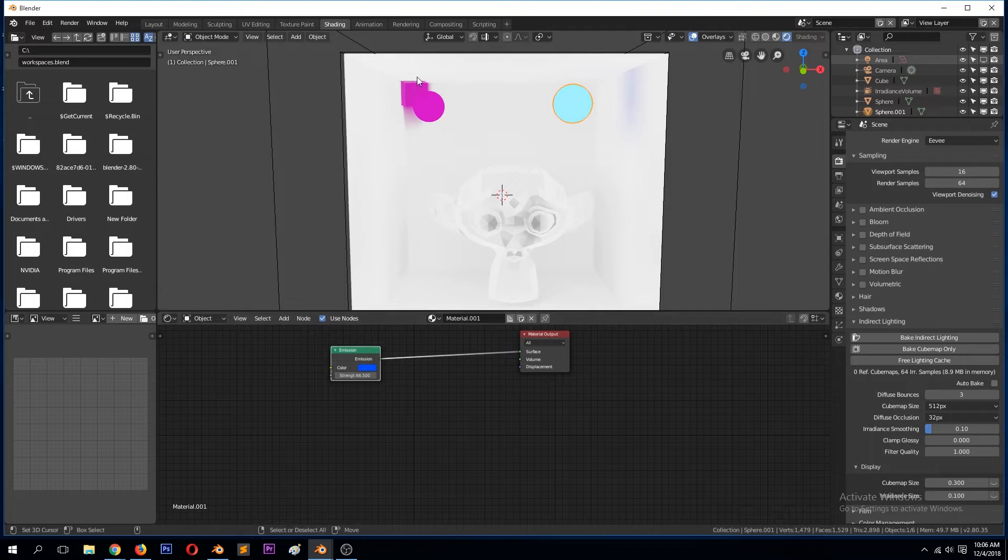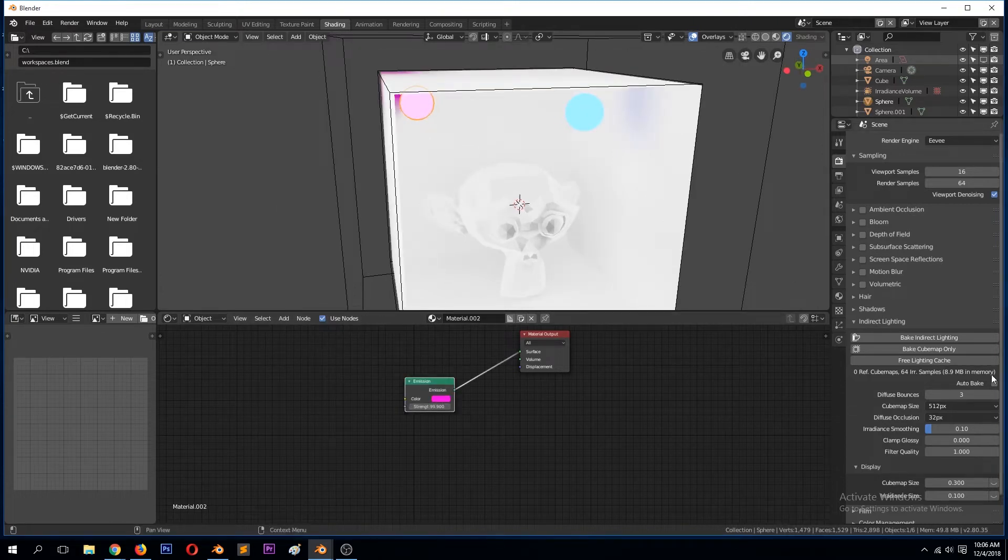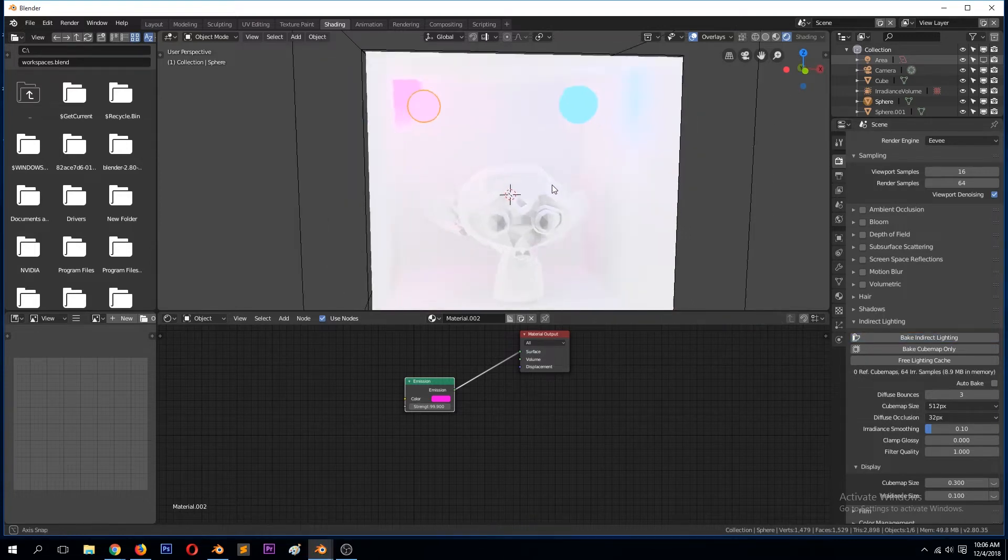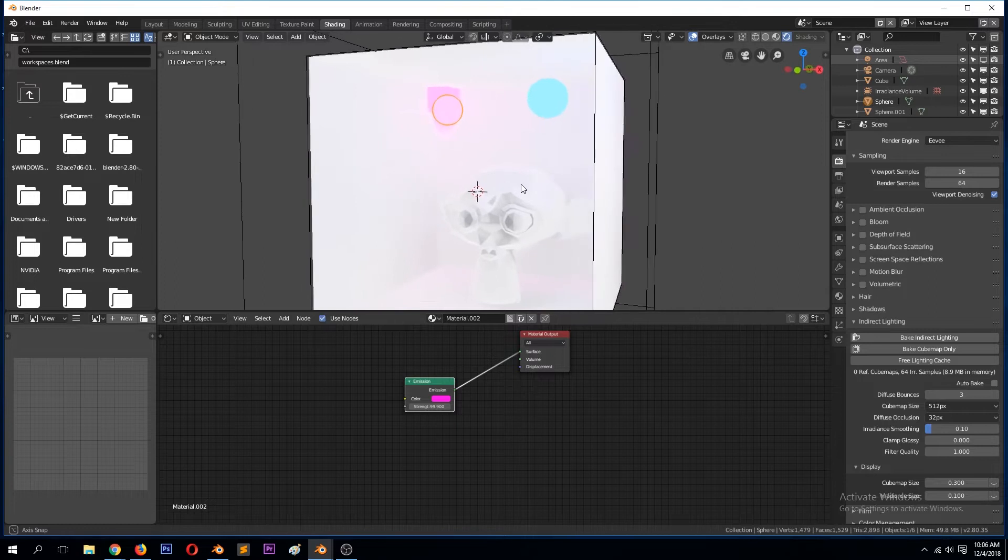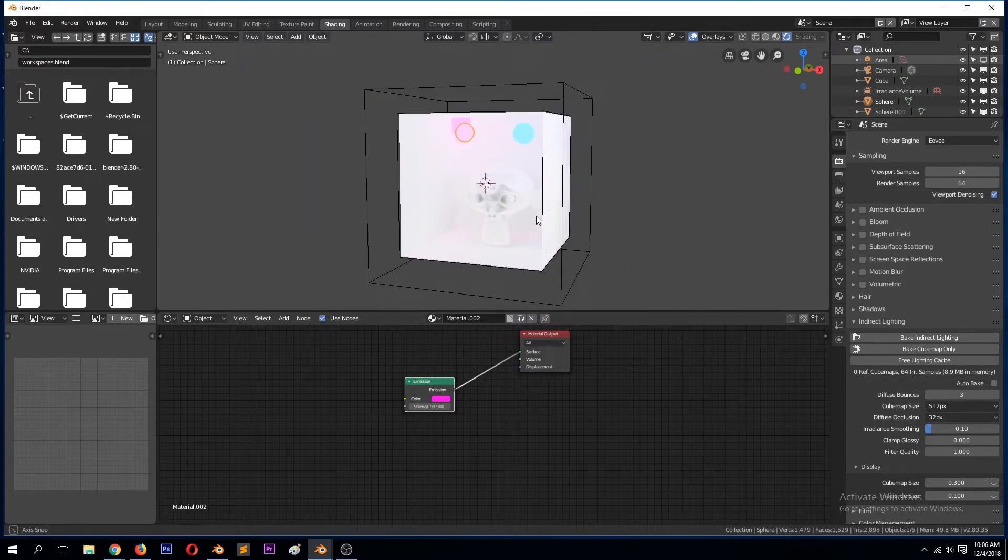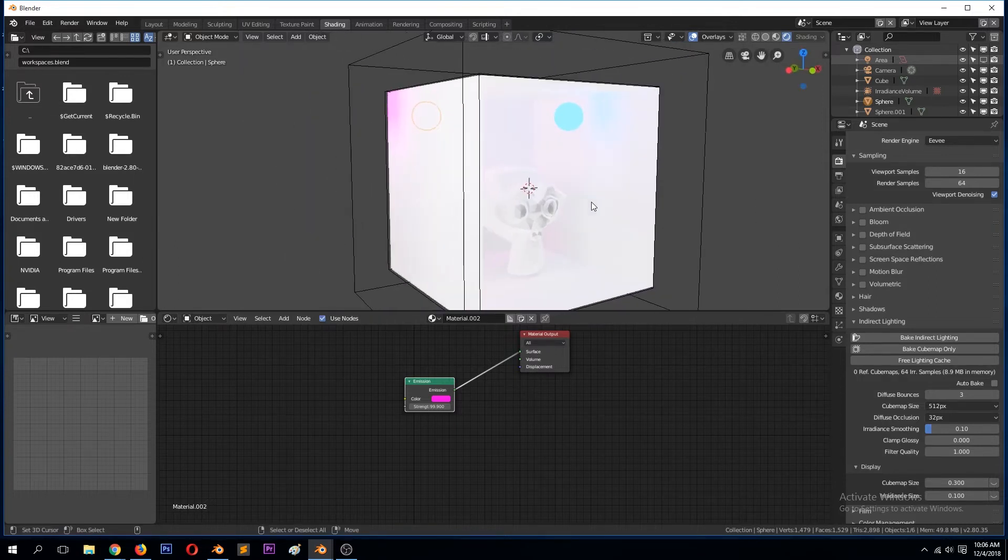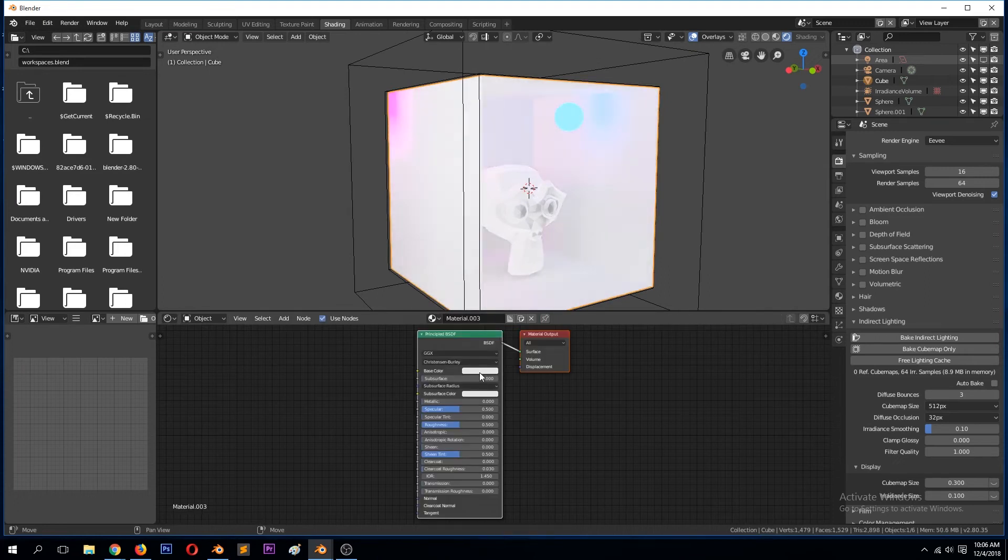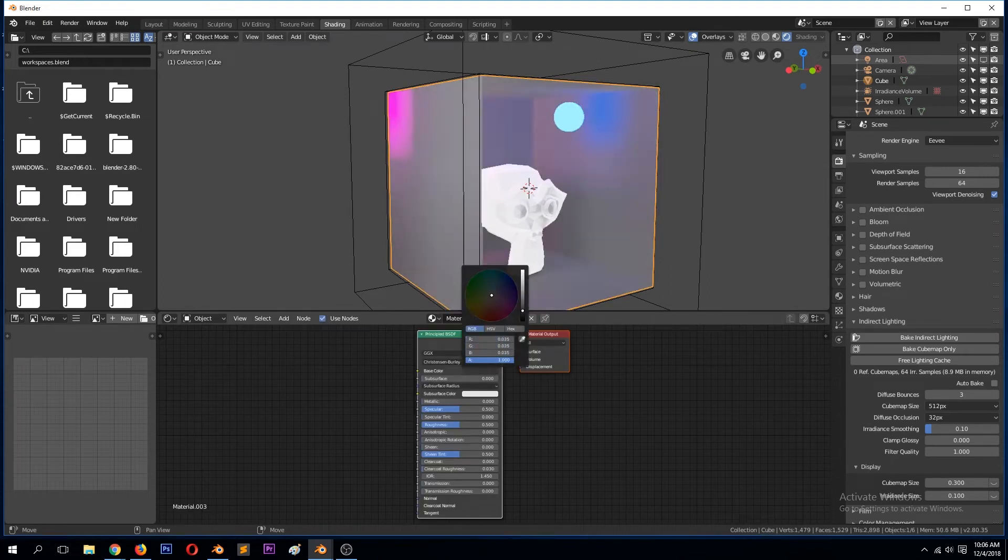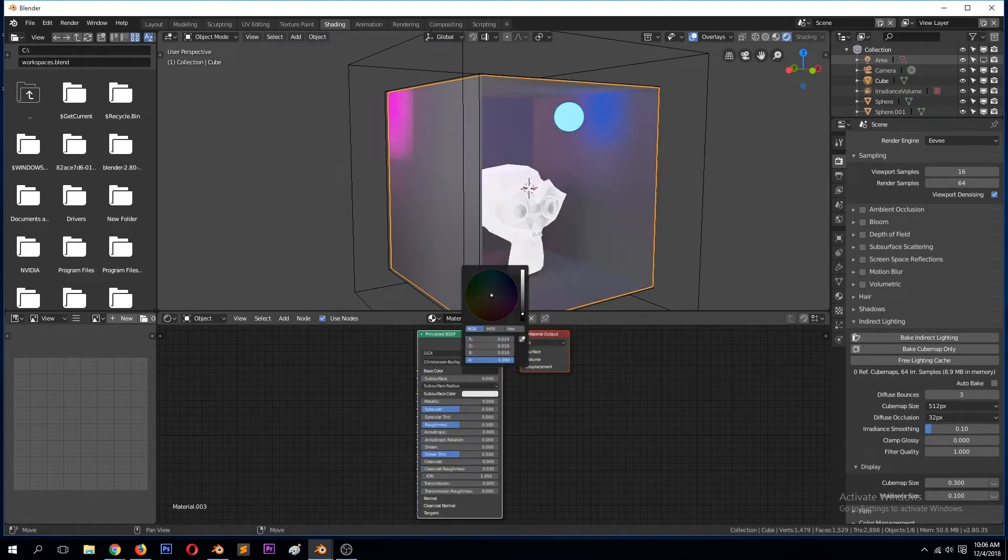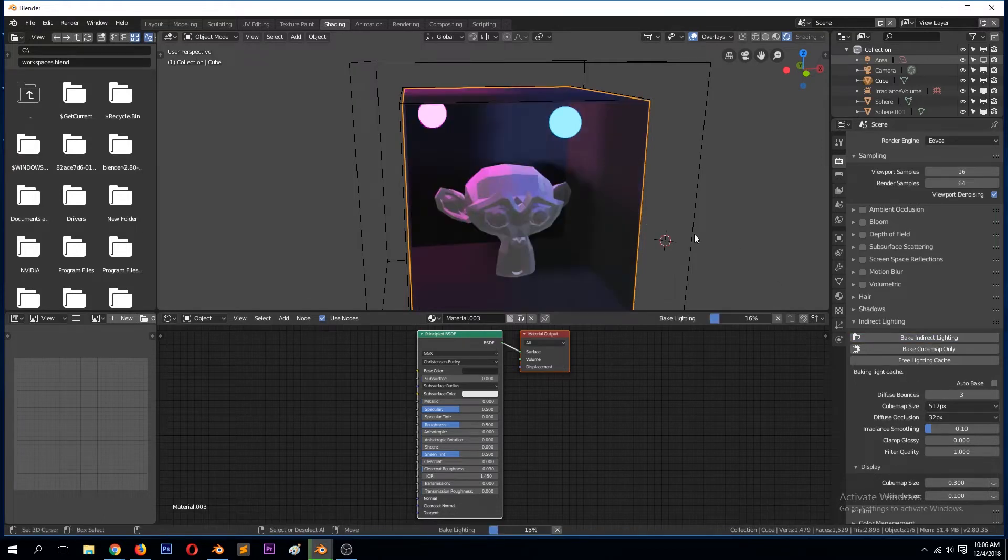I think we need to increase the light by quite a lot. Let's bake again. Let's also give this material maybe make it a bit darker so that we can see the light more visibly.